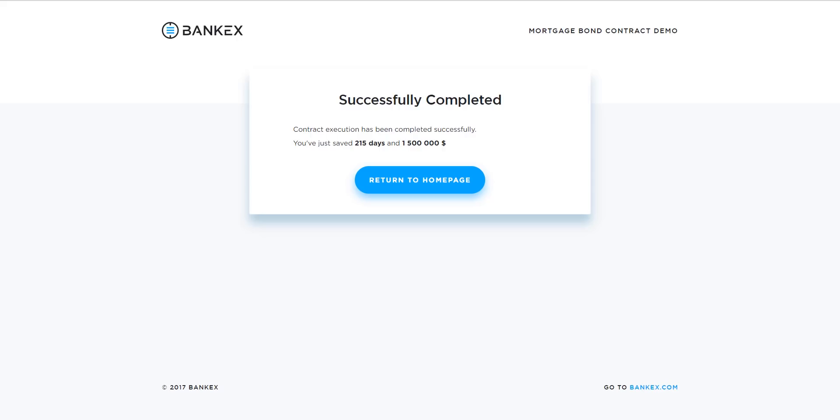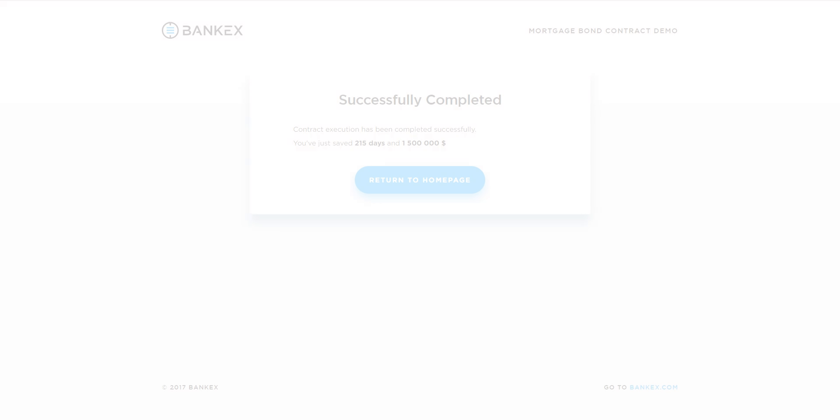And congratulations! You have just successfully created and closed a mortgage bond contract with BankX. And that's our demo. We're BankX, Proof of Asset Protocol. Thanks for watching, and stay tuned for more updates and demos.